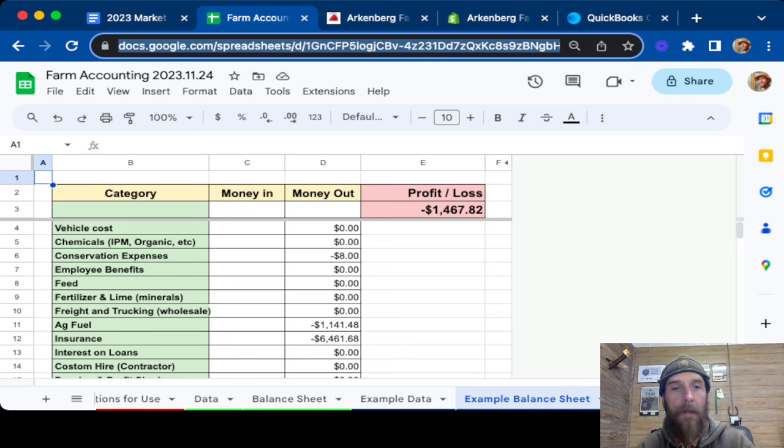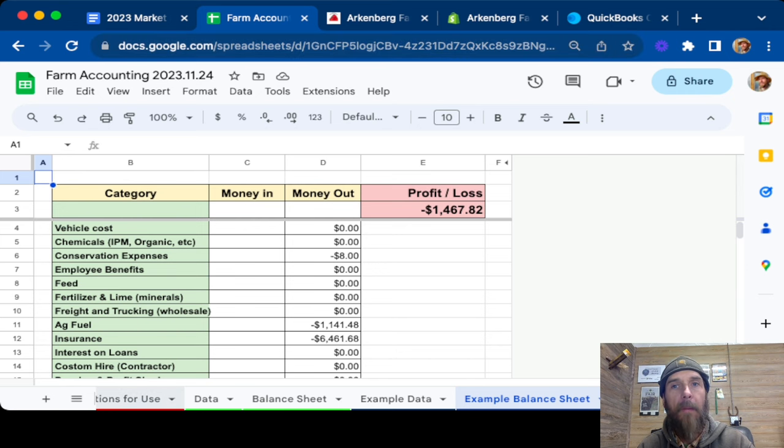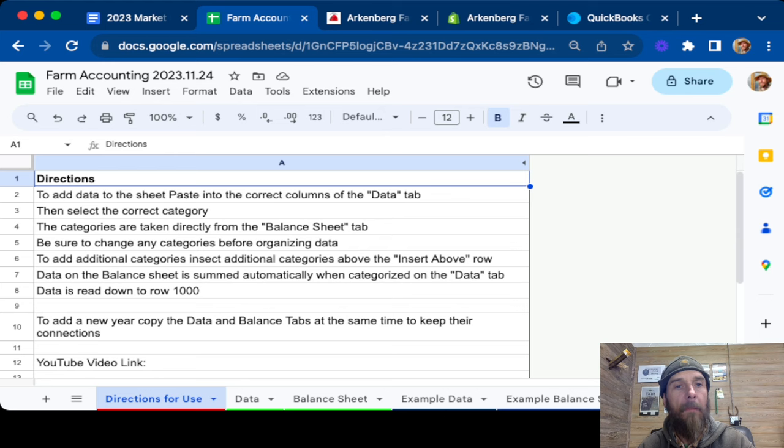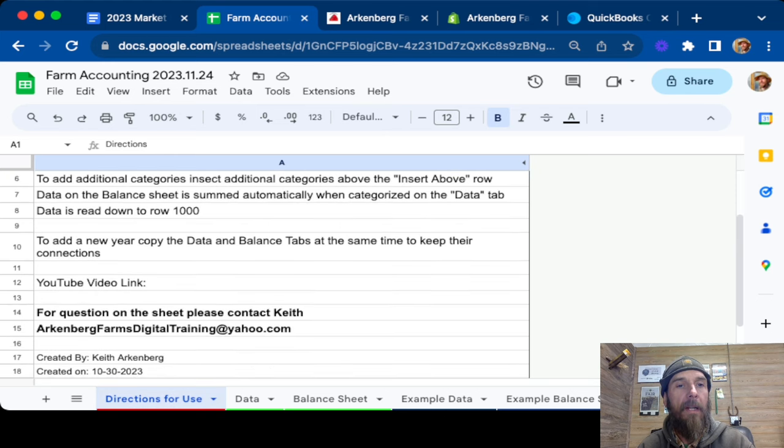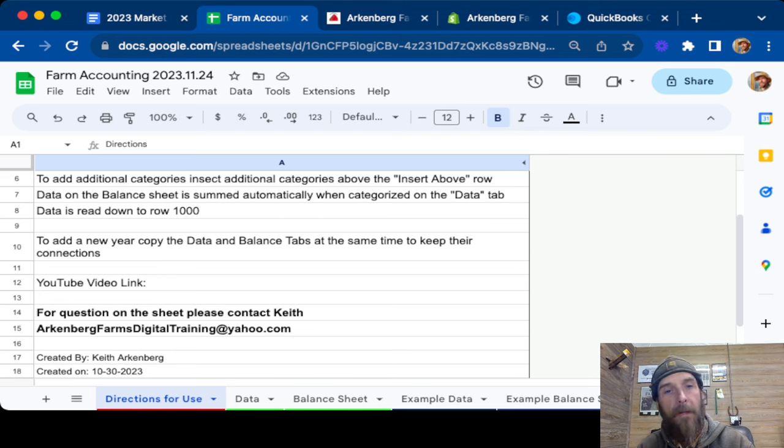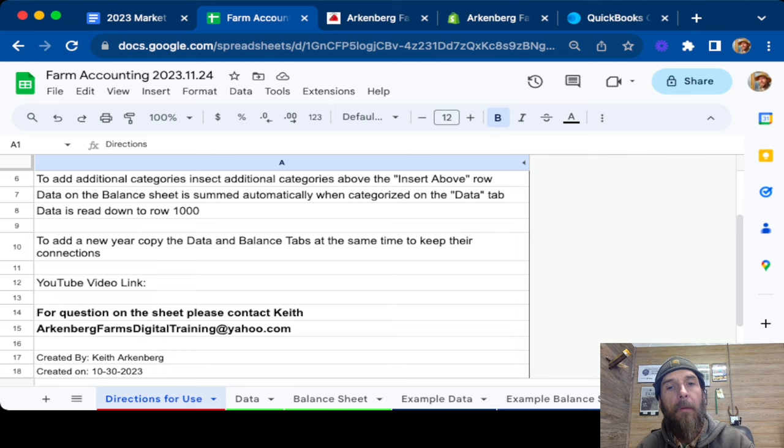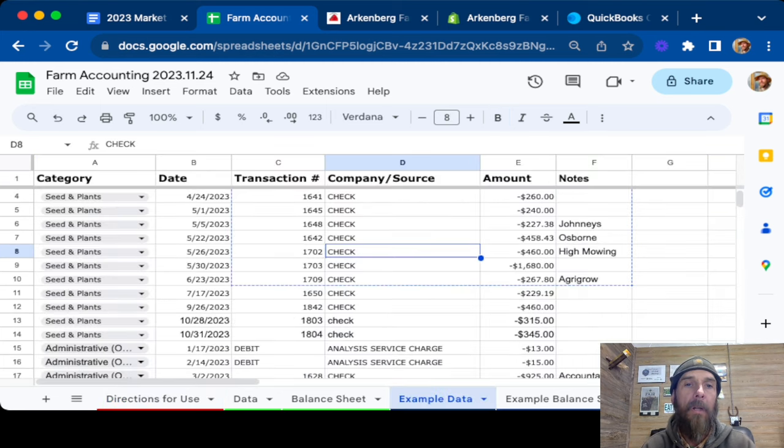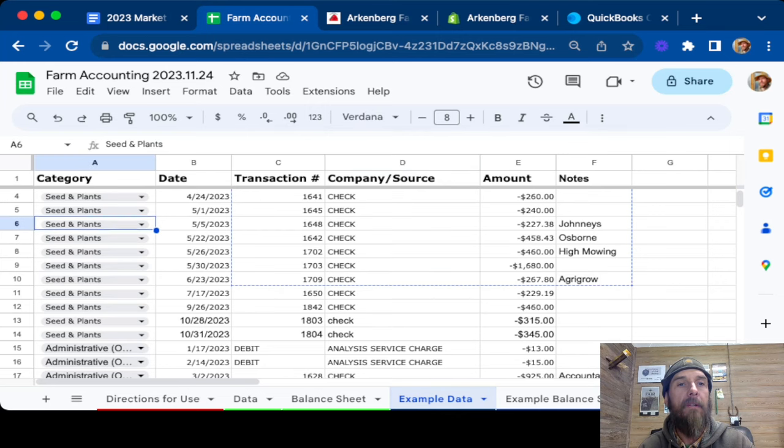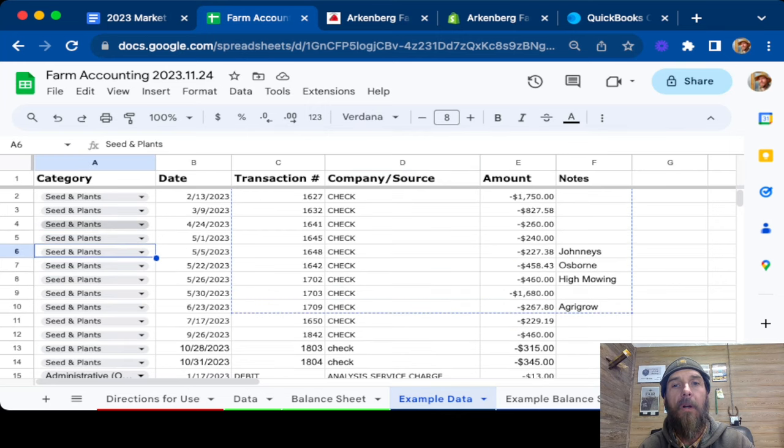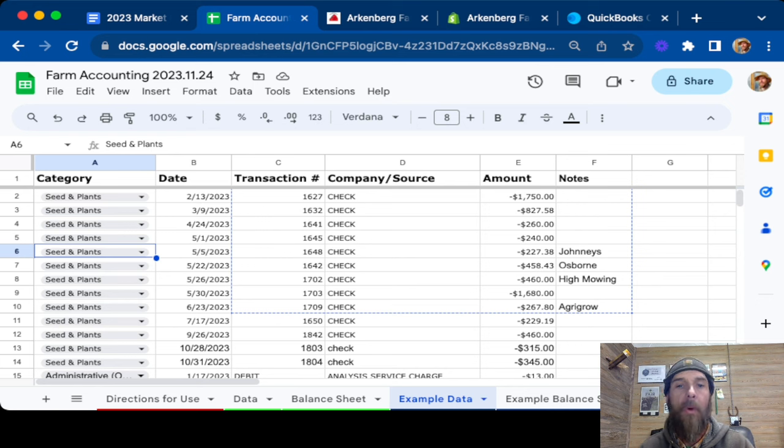So this is a spreadsheet that we've developed, pretty simple for use. We have a couple different tabs that we can look at. First one's got some directions on it, kind of tells you where it's at. It'll have a link to this video that will be posted in it. It's got two example data tabs as well. So this is some example data that I just took randomly from a completely different place and just kind of assigned it to show you how the spreadsheet works and what we're actually doing with it.